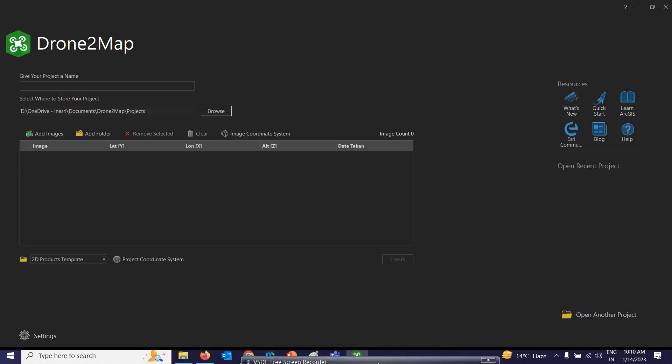Welcome everyone. We are going to start a very good lecture on another drone data processing series. Like last week, we were seeing the technique of how to process drone data in ArcGIS Pro. Now, we are going to see how to process our drone data in the Drone2Map software.